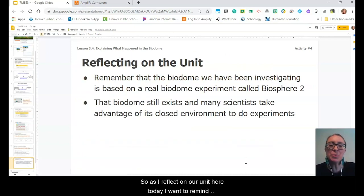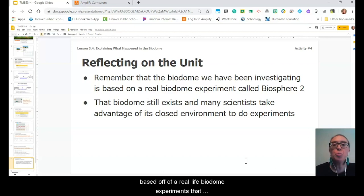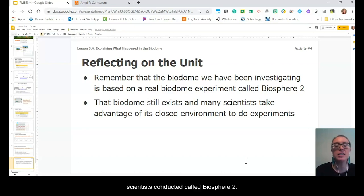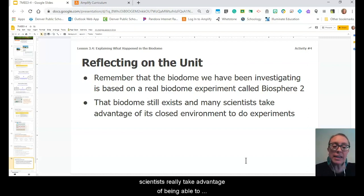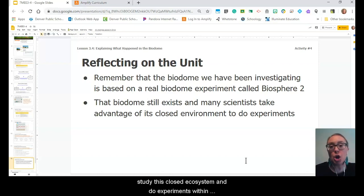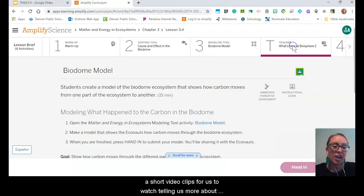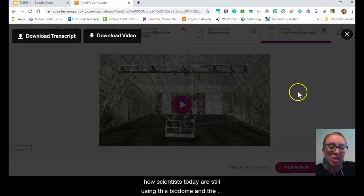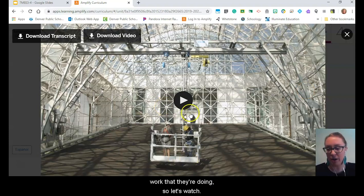As we finish our unit today on matter and energy and ecosystems, I want to remind you that this biodome we've been investigating is based off a real-life biodome experiment that scientists conducted called Biosphere 2. Biosphere 2 still exists, and many scientists take advantage of being able to study this closed ecosystem and do experiments within this biodome. I have a short video clip for us to watch telling us more about how scientists today are still using this biodome and the work that they're doing.